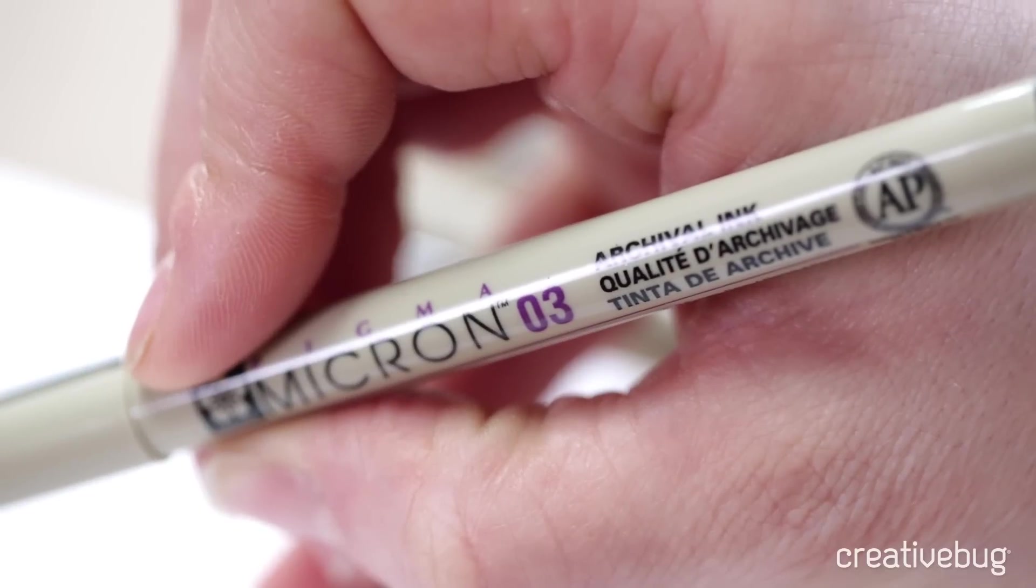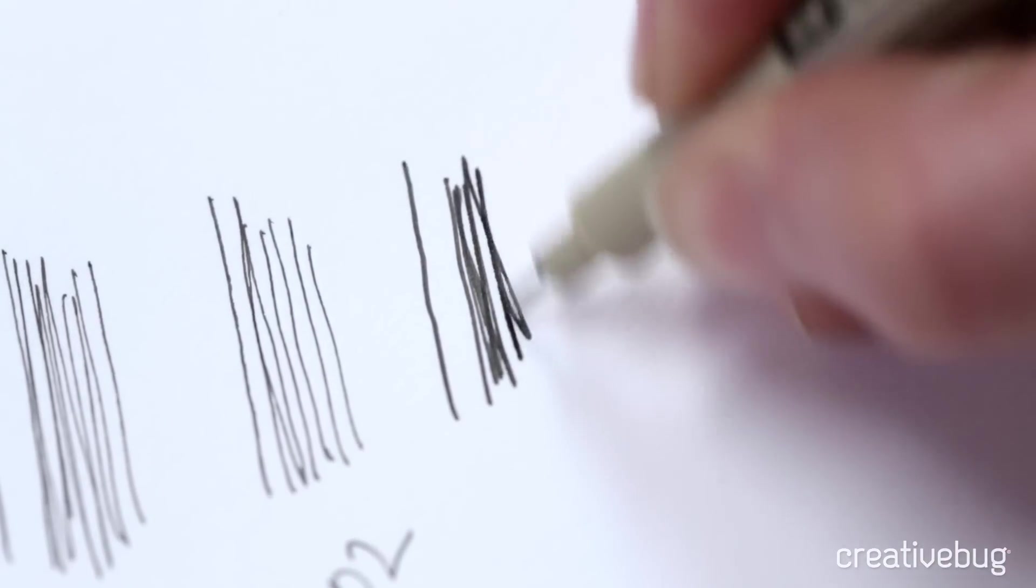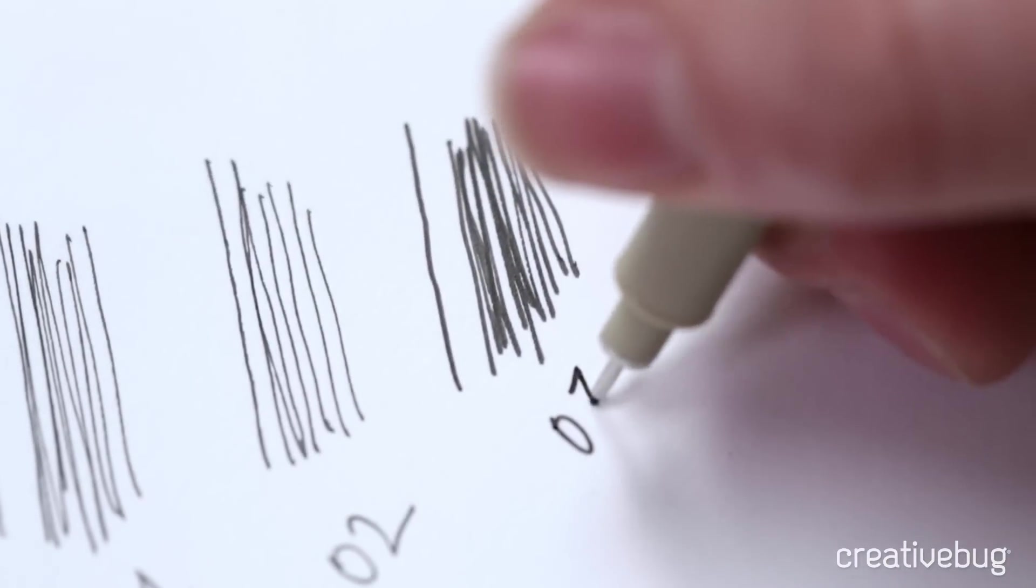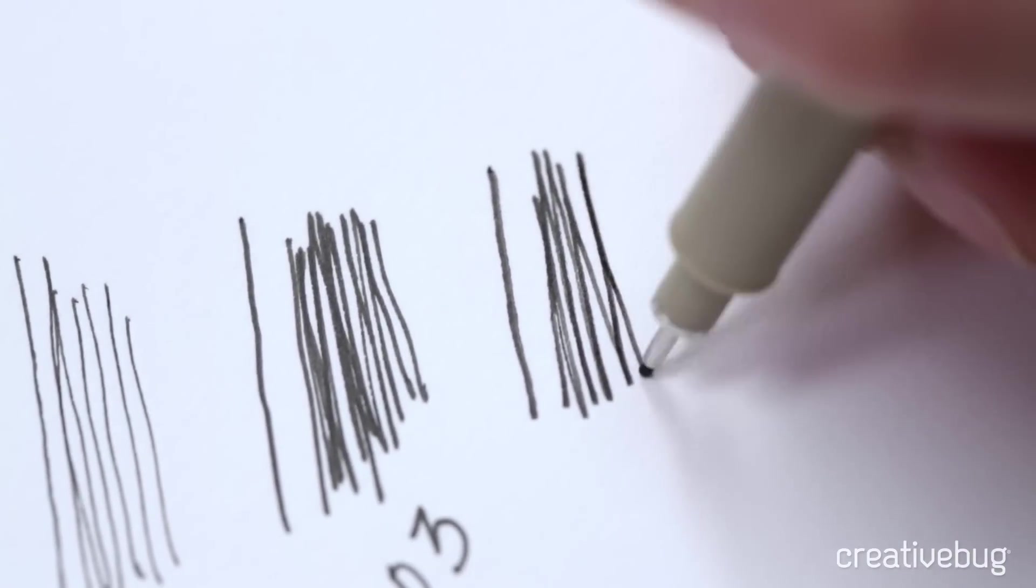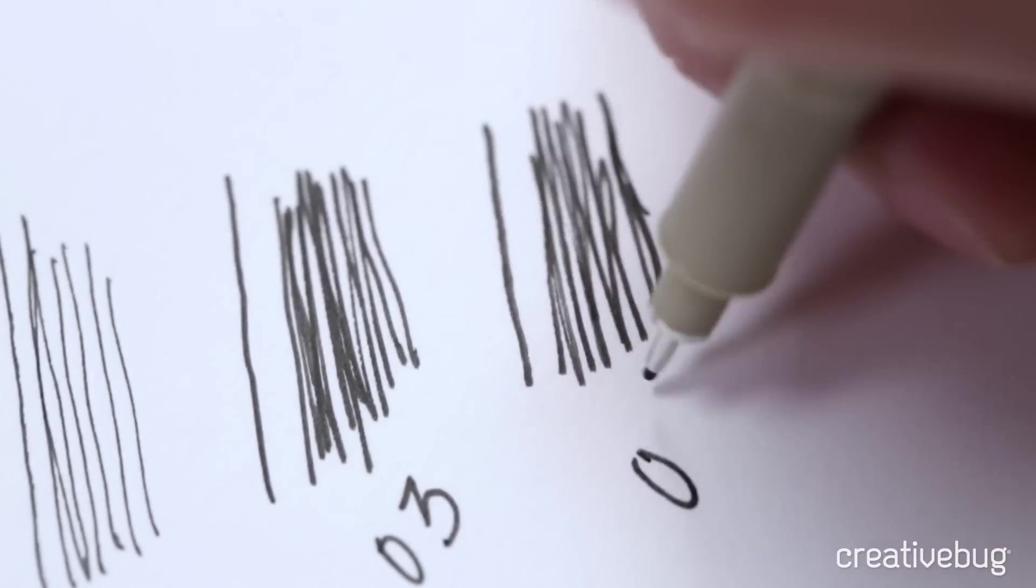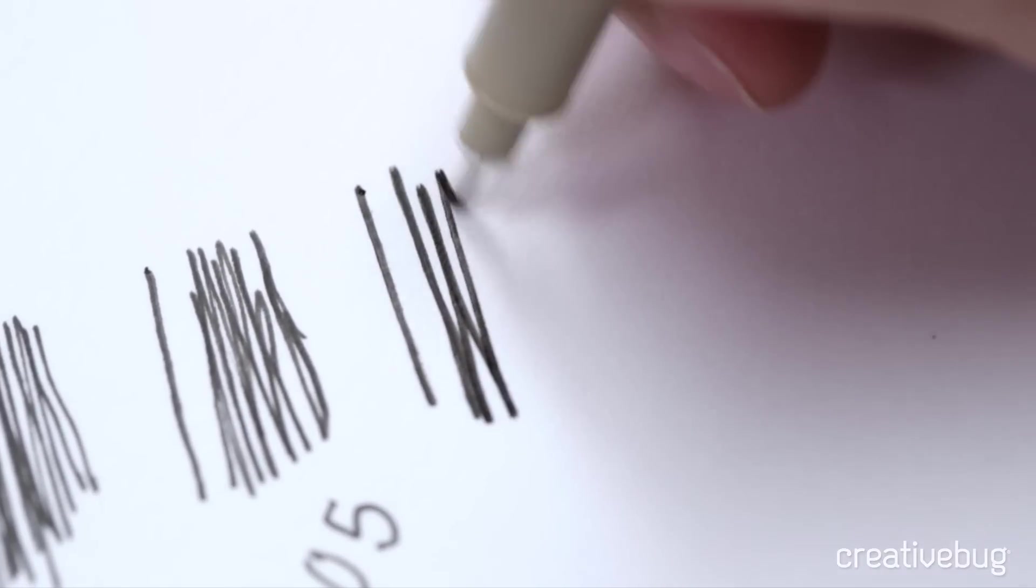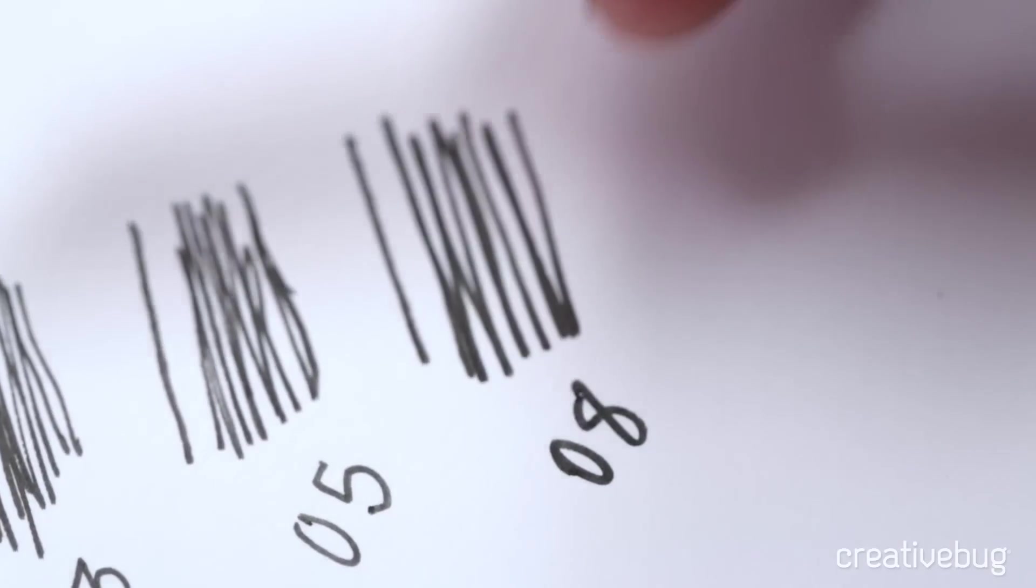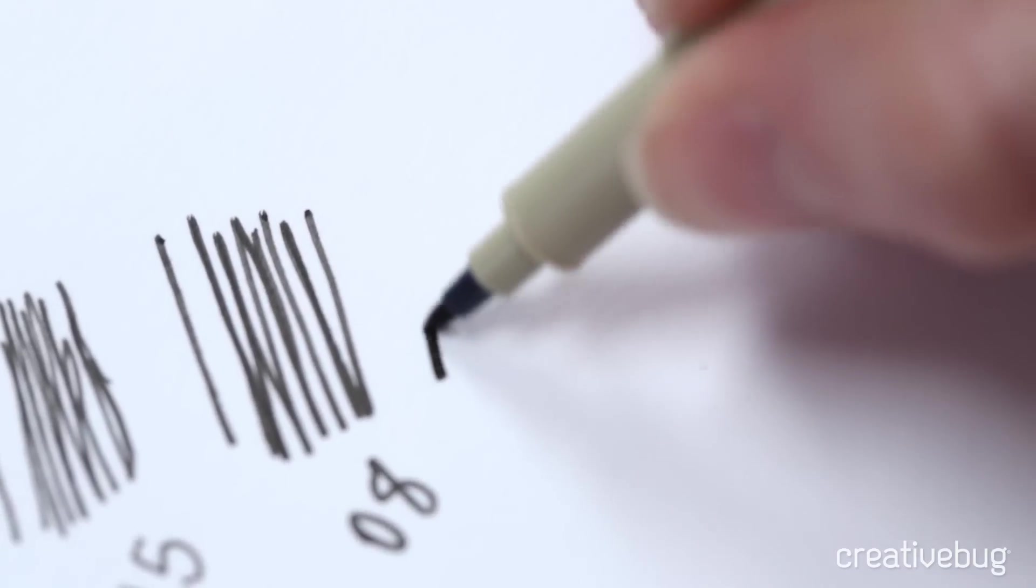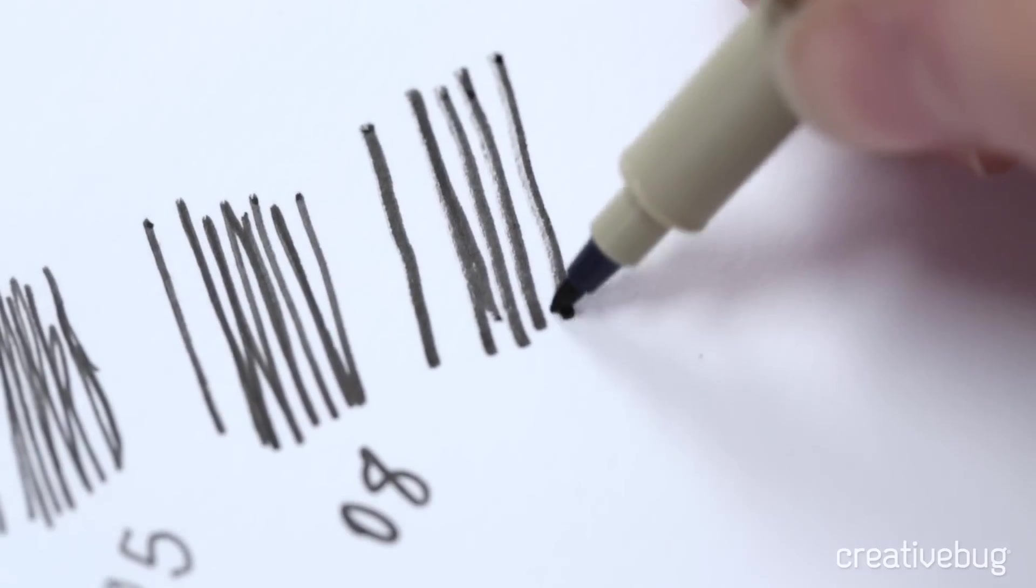03. A little bit fatter. You can see that. Getting a little bit better for shading. 05. Much wider. Kind of making a big jump here from the 02 to the 05. 08. Very wide. You can see it especially in the written numbers. Now moving on to the graphic one which is a really fat tipped marker. Kind of like a normal kids marker almost.